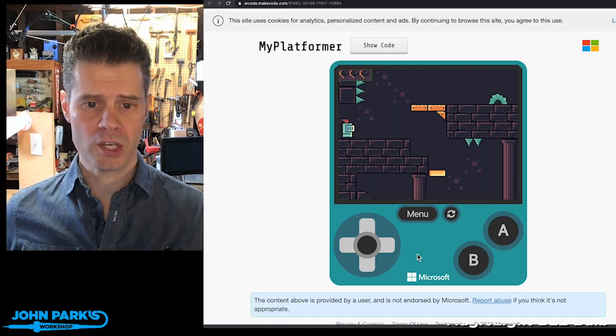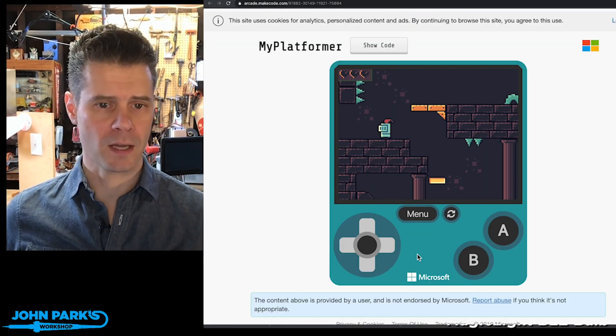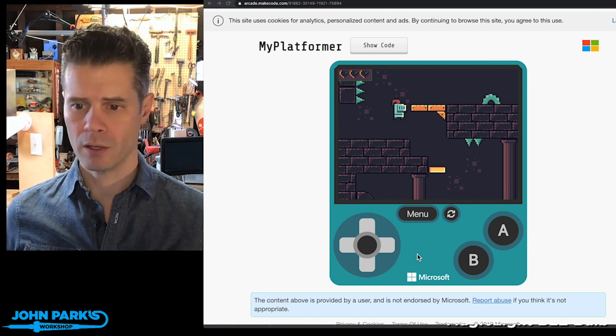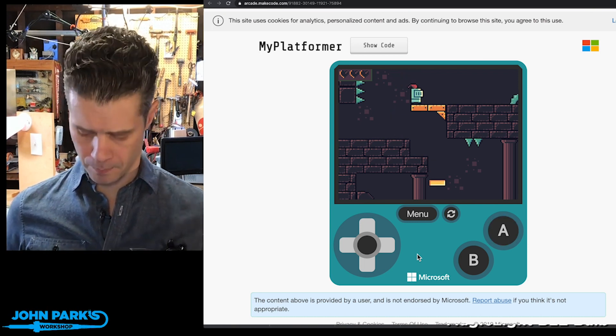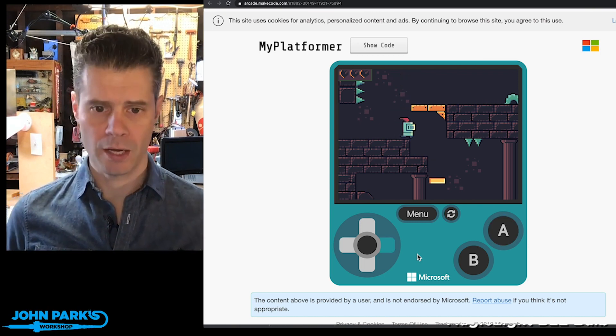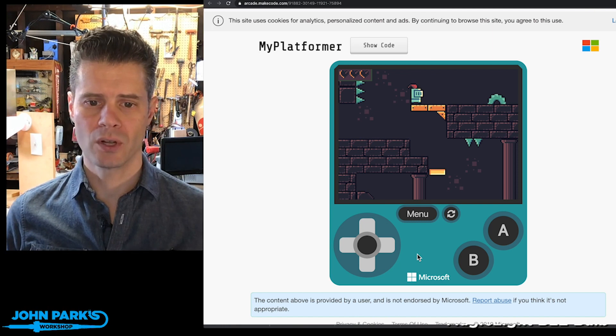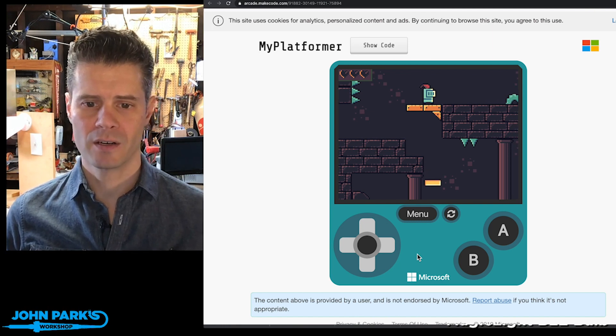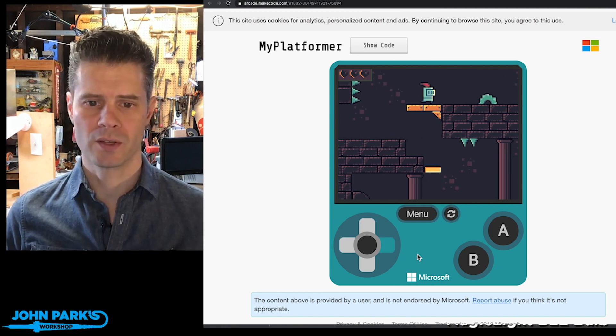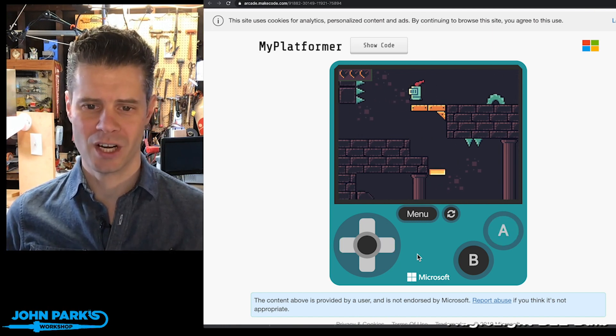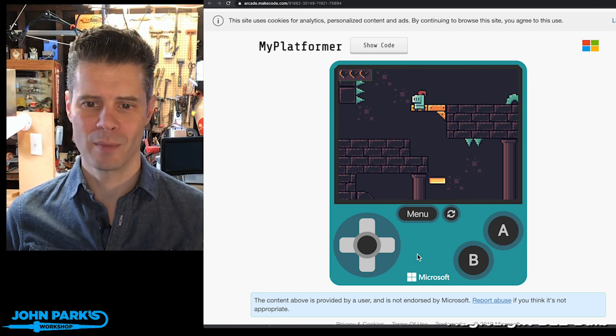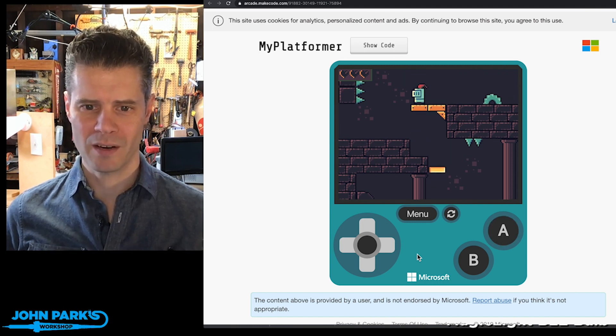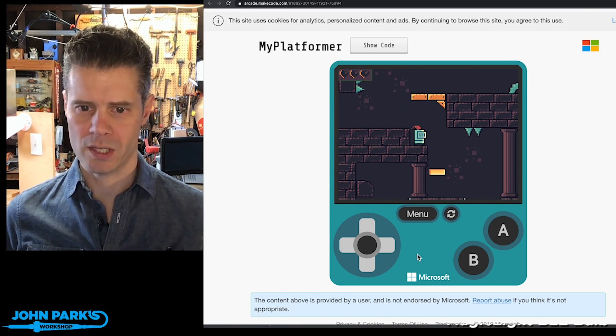If you take a look at my simulator here in MakeCode Arcade, there's this cute little knight character, and I can jump. Get this great little secondary animation on the feather on the knight's helmet. I'm getting a very Shovel Knight kind of vibe on this, I love it.